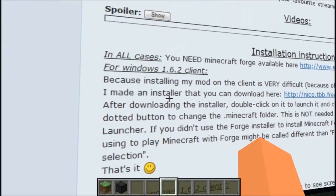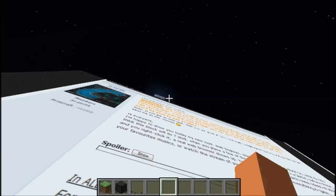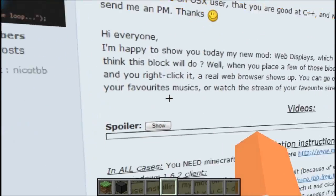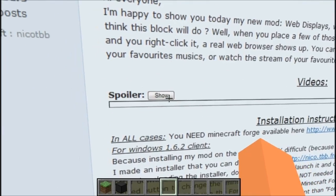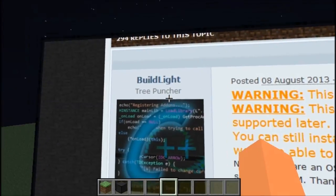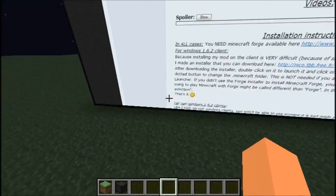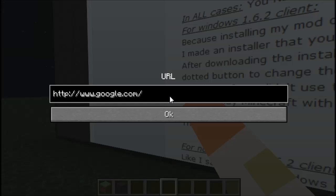Thank you — this guy has made an installer and it's very easy. This mod is for Forge, in case I did not mention that. But the creator's work is light and amazing — I love this mod.